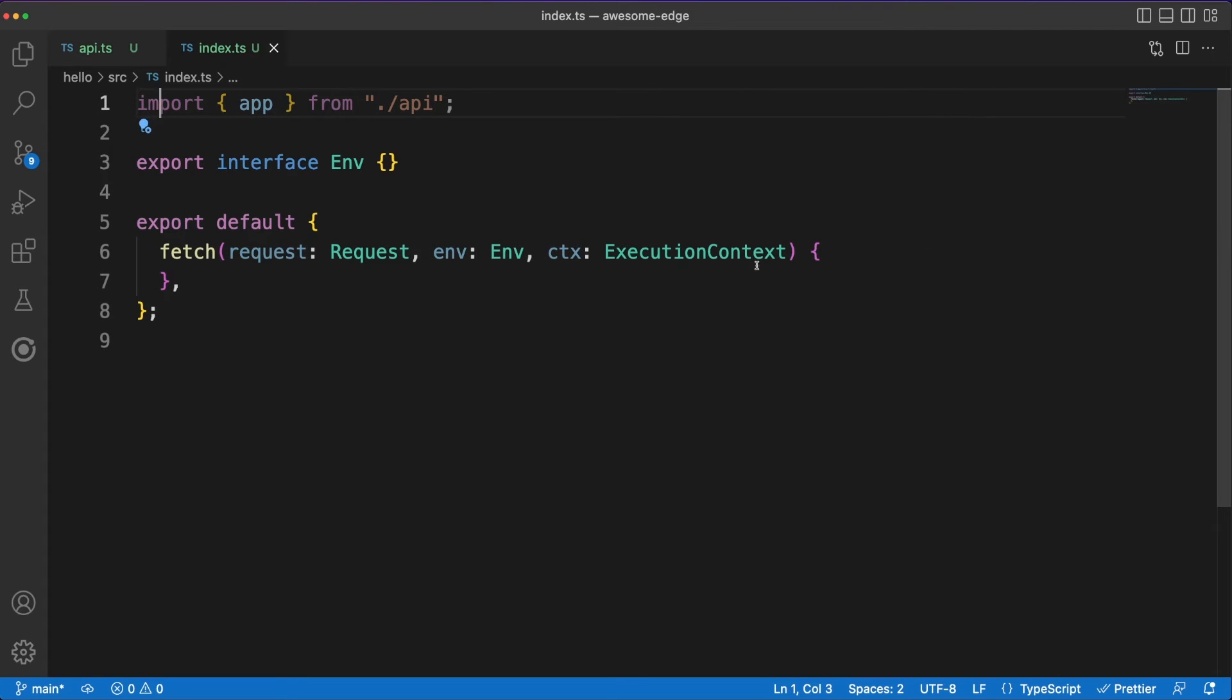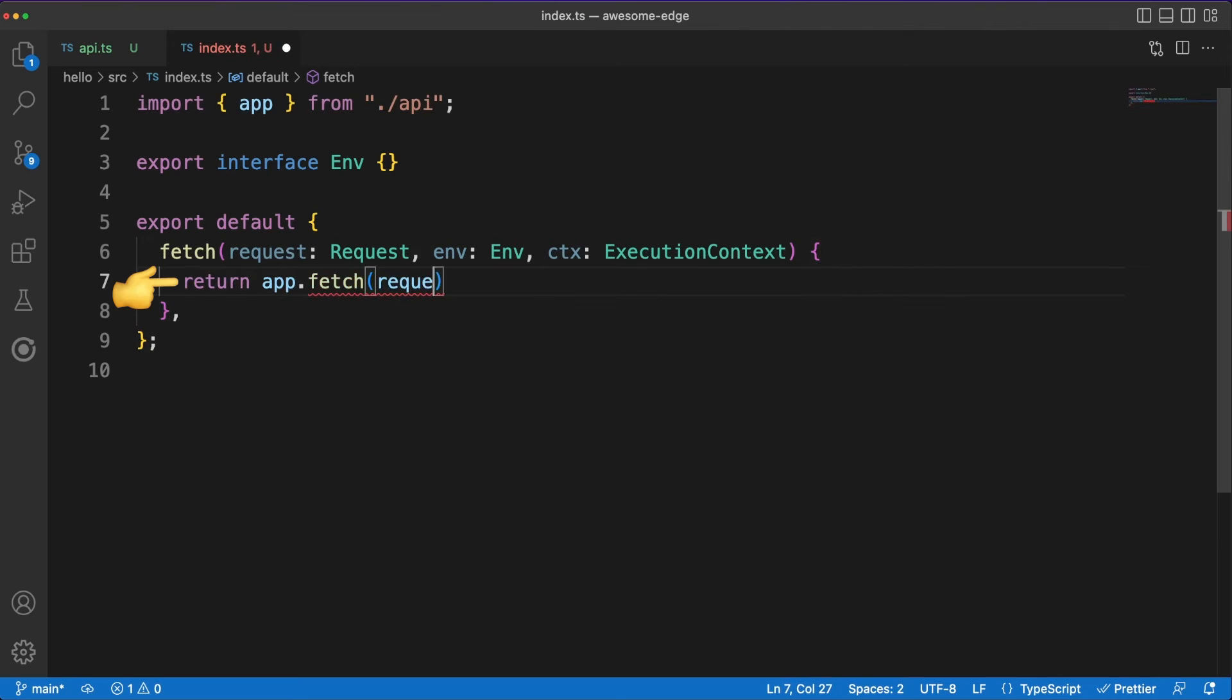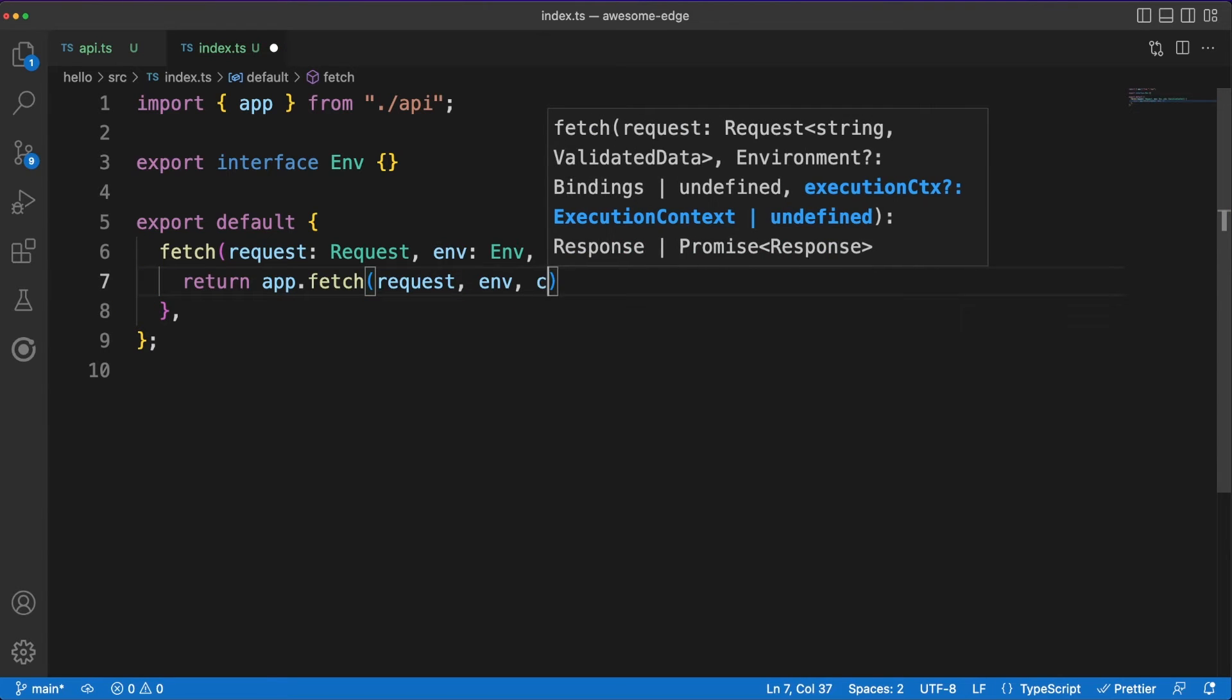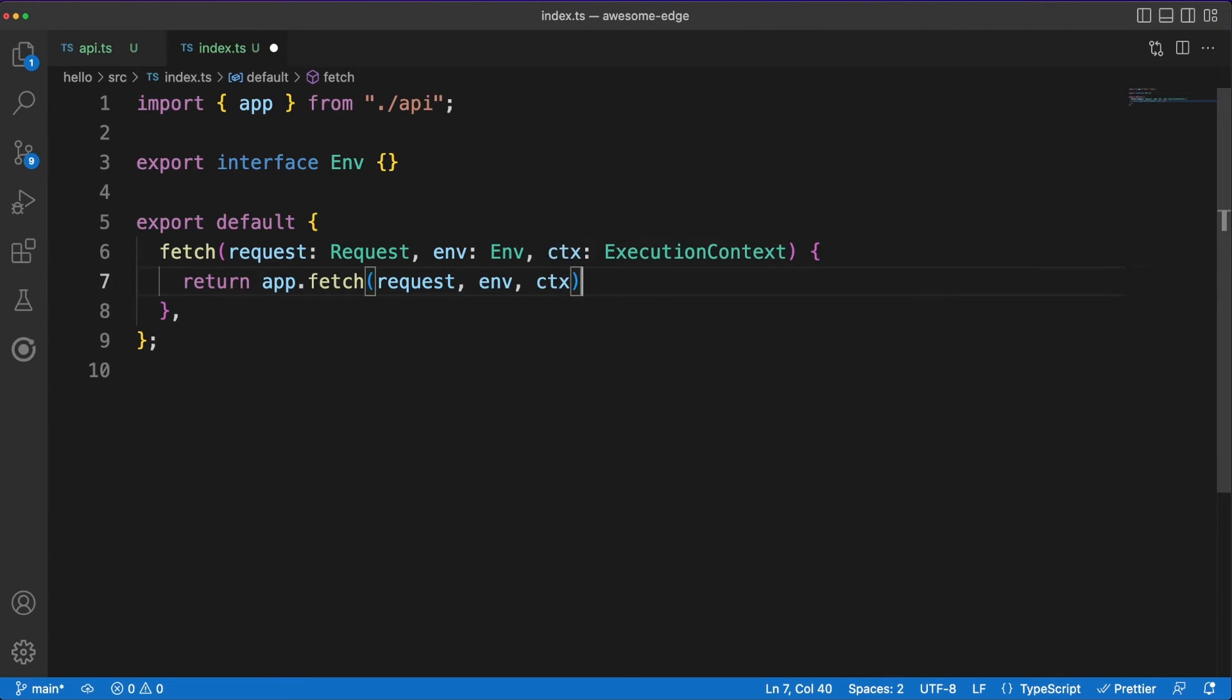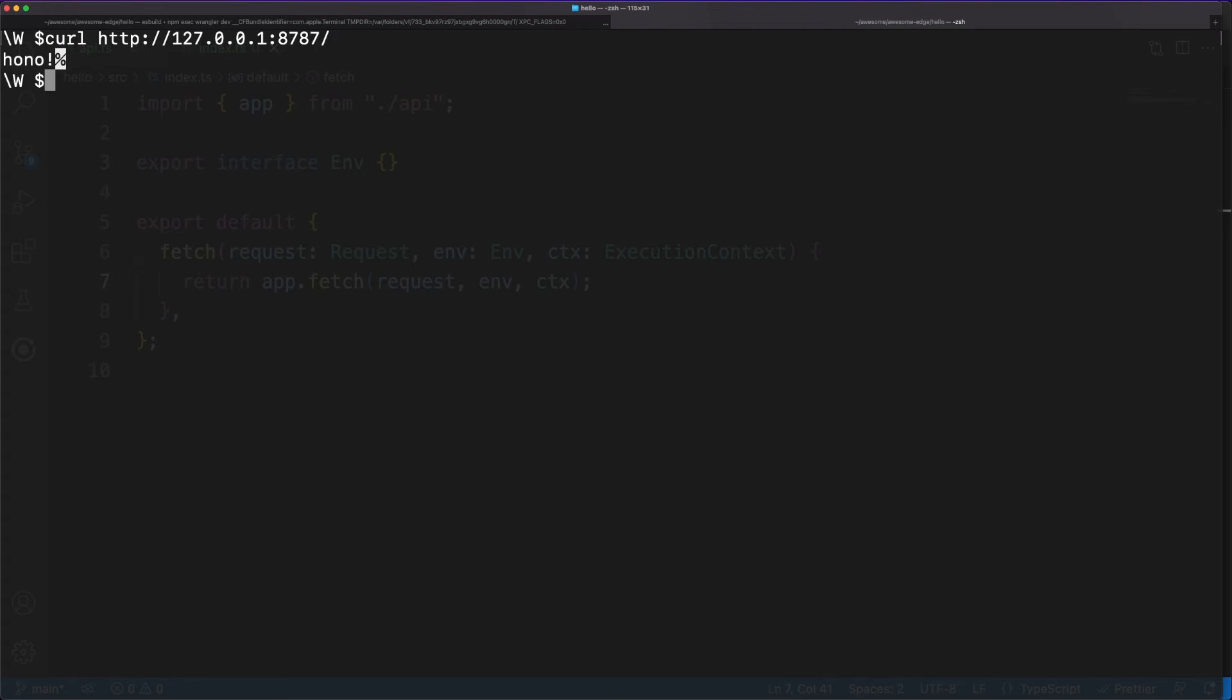Back in the index.ts file, in the original fetch method, we can call the fetch method our Hono app exposes. You'll notice that this code is pretty repetitive, and we'll clean this up in just a second by exporting the Hono app directly. In the terminal, we can make an HTTP request to test that everything is working as expected.